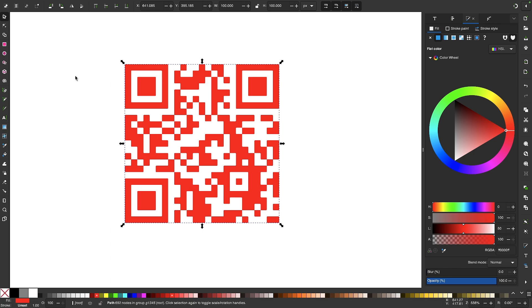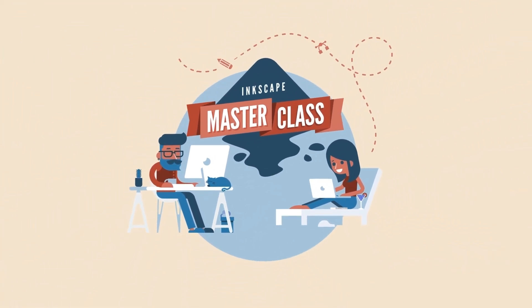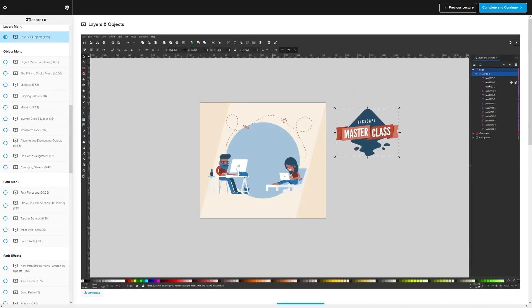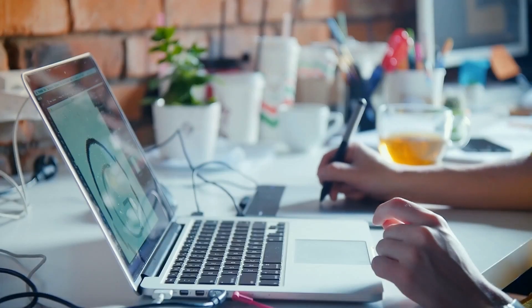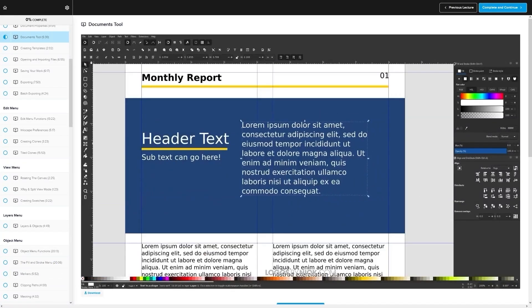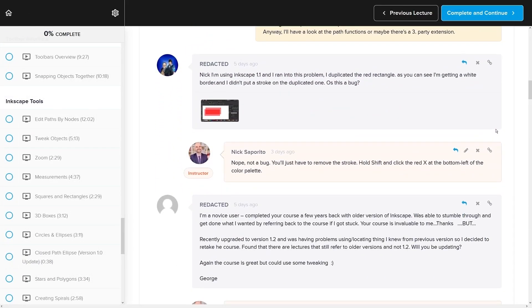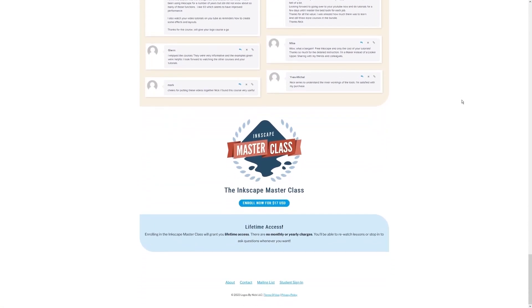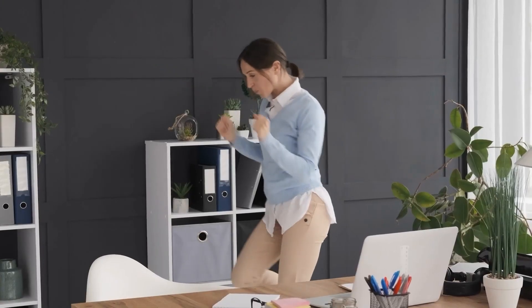So that should do it for today's video. I didn't cover every single feature that Inkscape has that Illustrator doesn't, so if there's anything else I missed, feel free to leave it in the comments below. If you found this lesson useful, consider checking out my Inkscape Masterclass — a collection of over 60 videos covering all the tools and features in Inkscape, plus a private community where you can ask questions and get help anytime. There's no monthly membership fee; you just pay $17 one time and you're in for life.